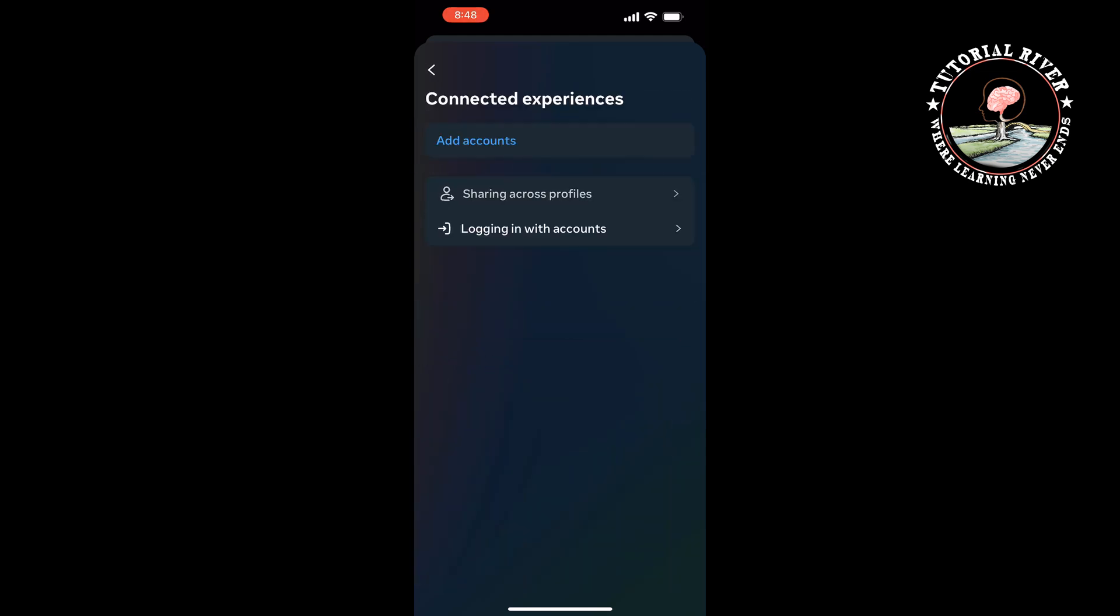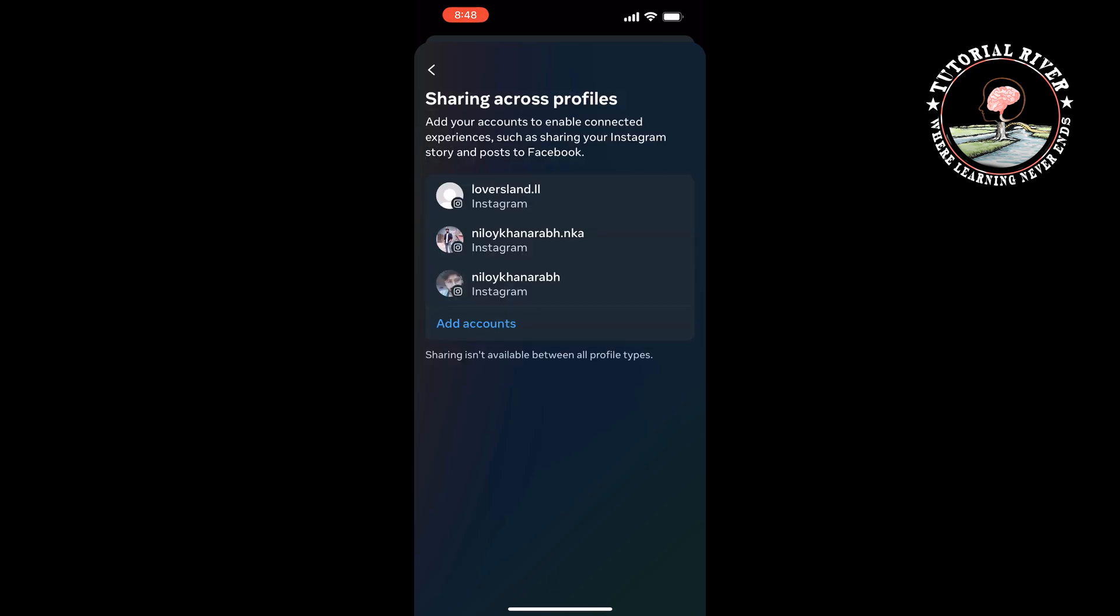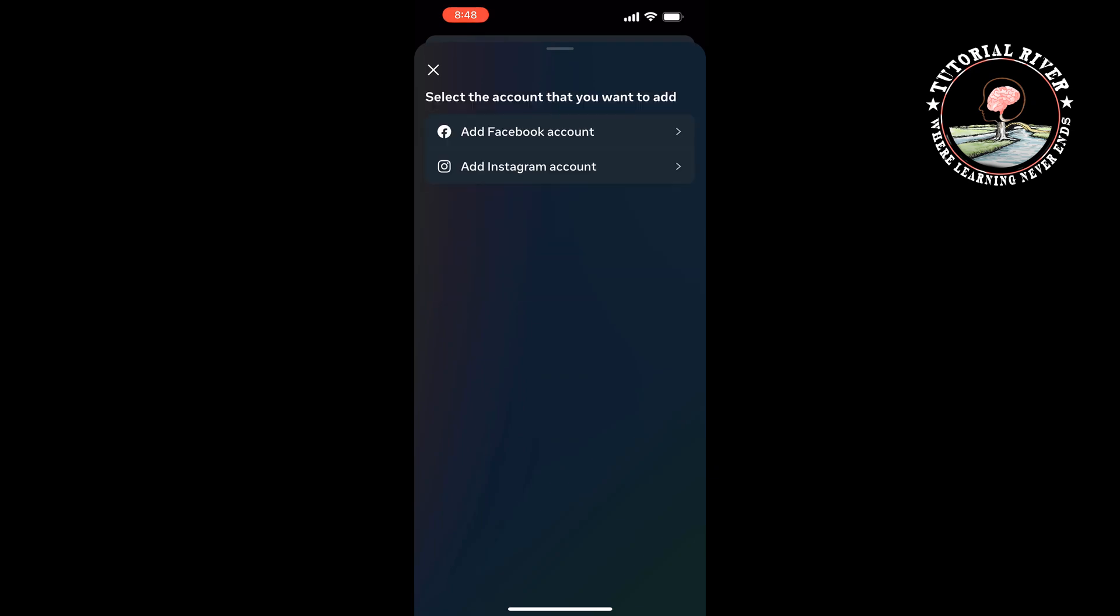Tap on Sharing Across Profiles. As you can see, sharing across profiles lets you add your accounts to enable connected experiences such as sharing your Instagram story and post to Facebook. Tap on Add Accounts and then tap Add.